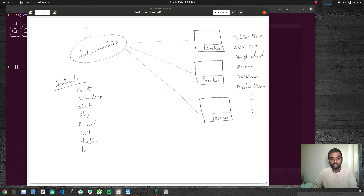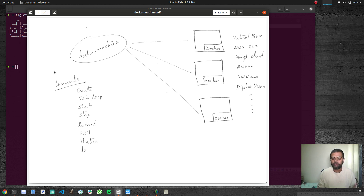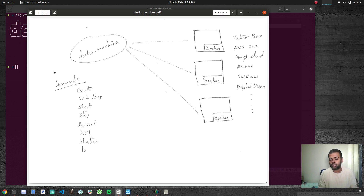Once you've got the machines installed, you can do lots of things — SSH into the machine, start, stop, or restart it. You can manage multiple Docker machines from a single machine using the Docker Machine command. In this video and the next two videos, we'll be looking at Docker Machine. This video specifically is about how to install Docker Machine.